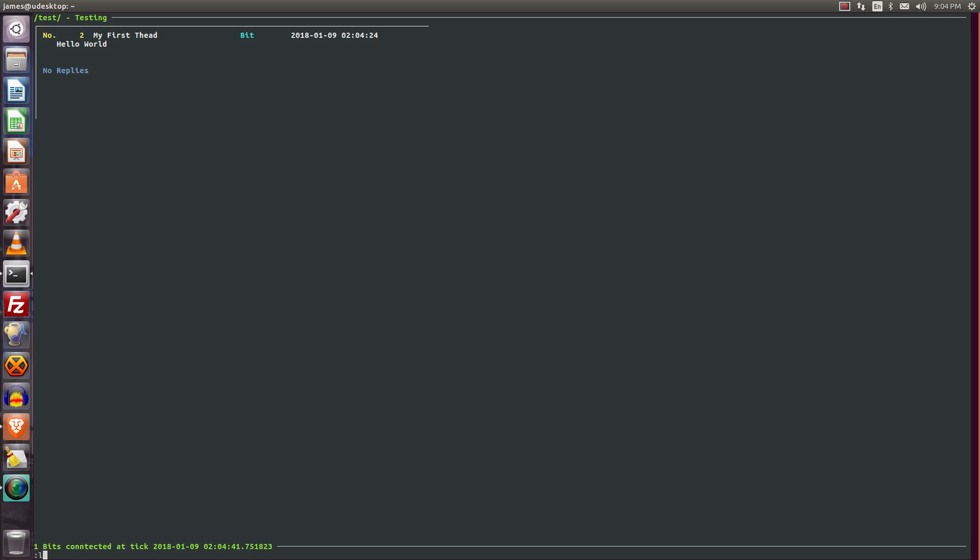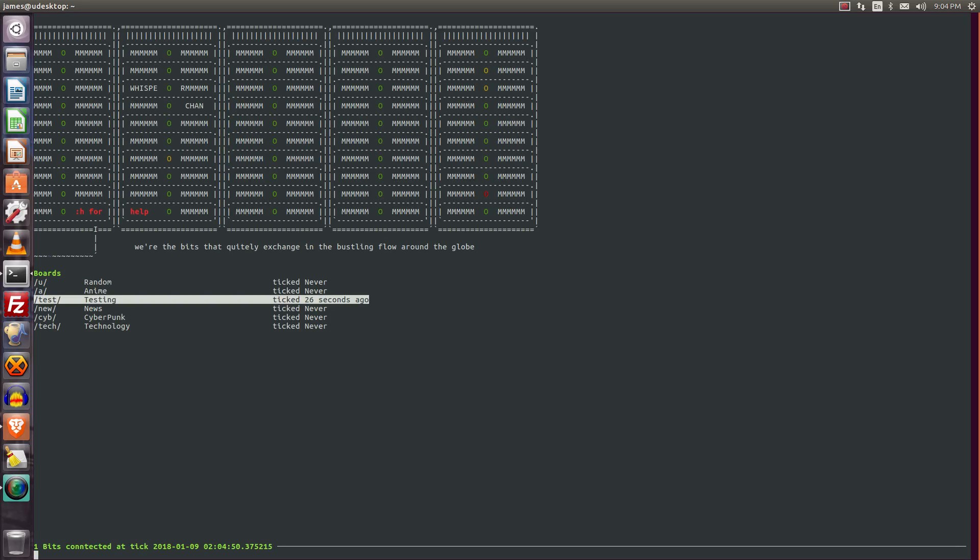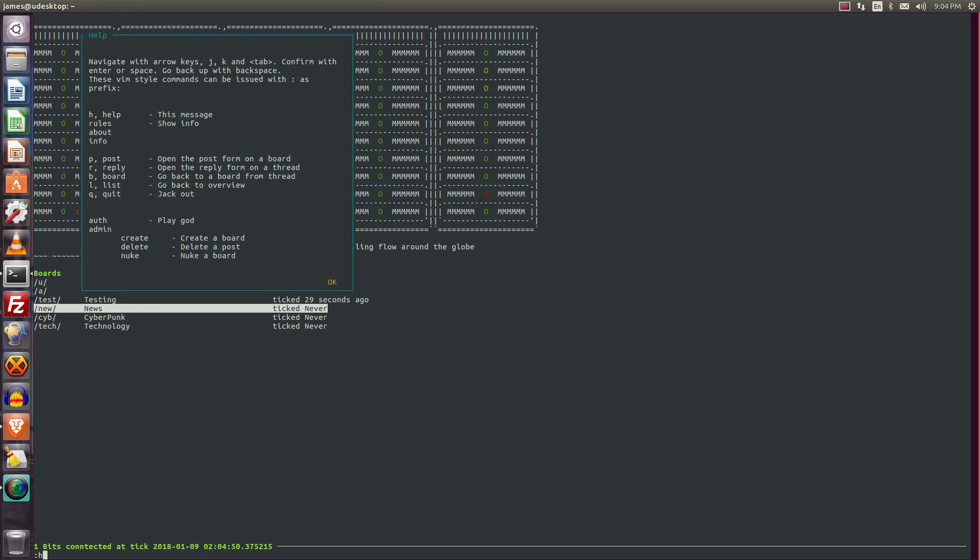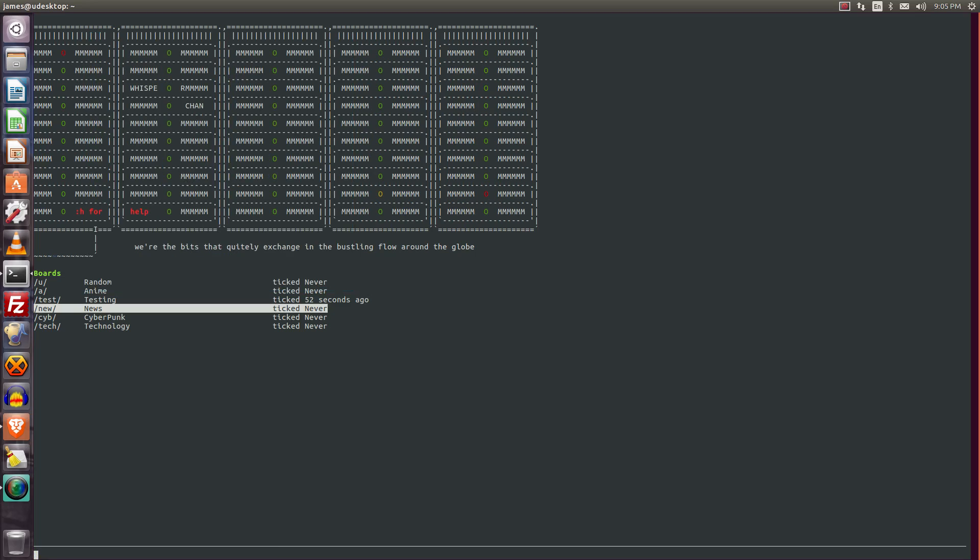And to list the boards, go back here. For help, type H. This will tell you about all the commands, and these are all the admin commands. Navigate, arrows, j keys, tabs, to confirm enter, and with space to go back up. It's vim style commands, so there you go.